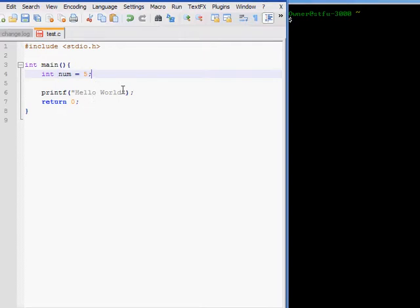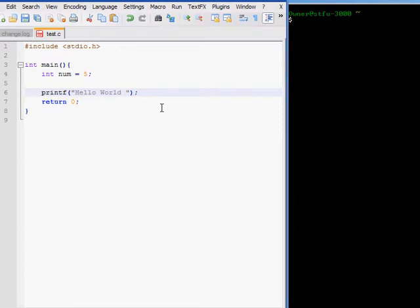Now to use this variable, I have to use a special character that printf recognizes. And I need to put it in the format string.